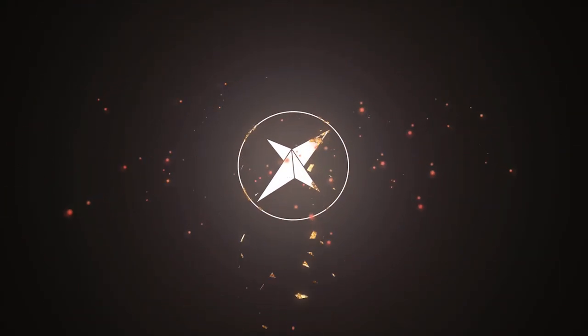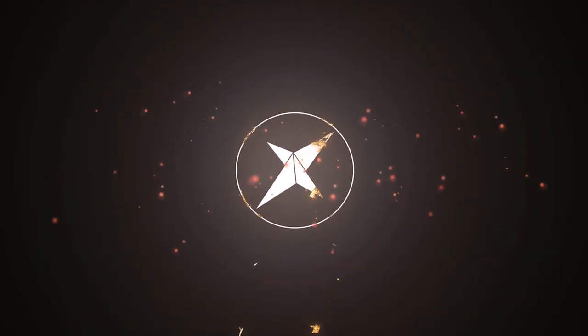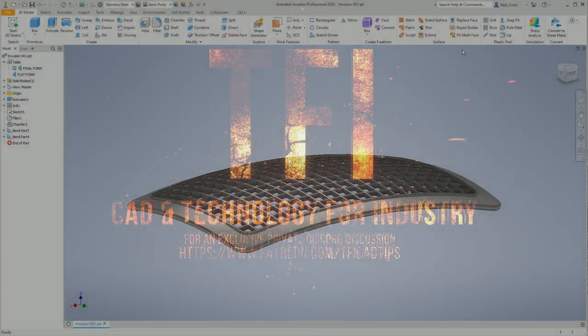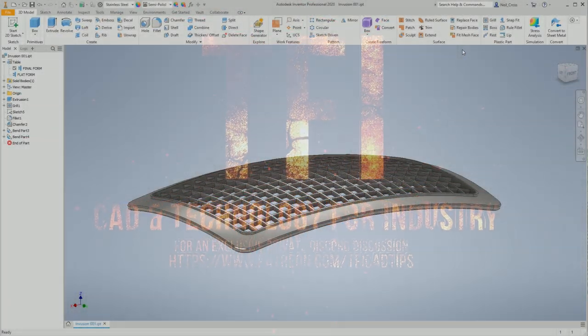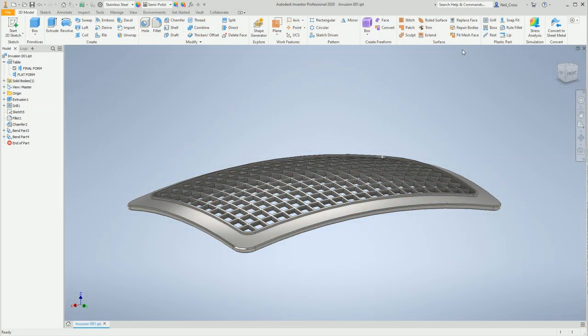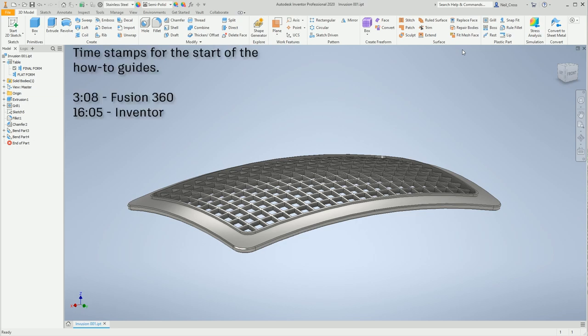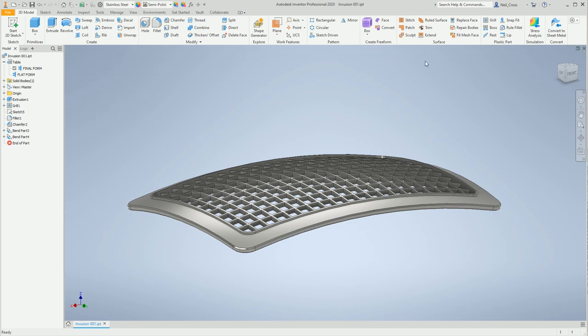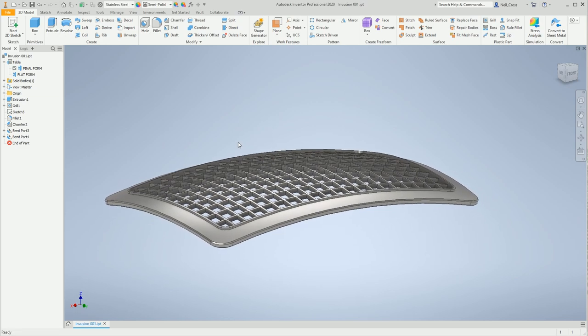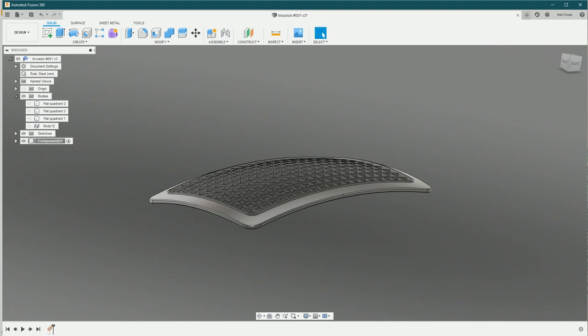Welcome to the conclusion video for Fusion CAD Challenge number one. Thank you so much to everyone who entered. We had tons of entries - most were incorrect, but many succeeded. Here is the completed part in Autodesk Inventor, and here is the completed part in Fusion 360. It is indeed possible to complete it in Fusion 360.